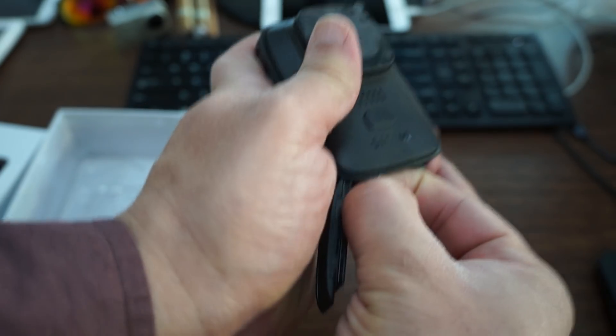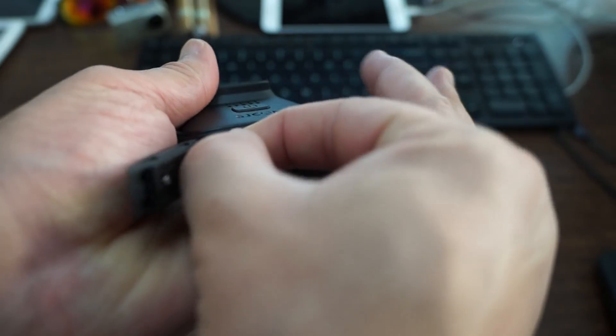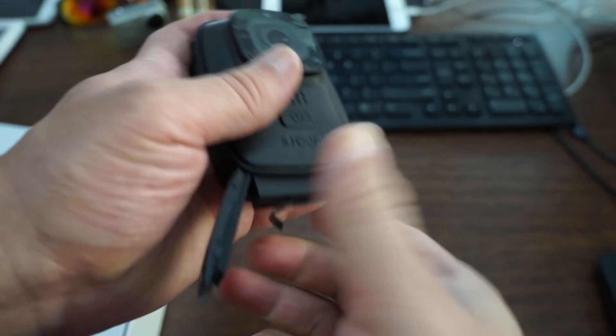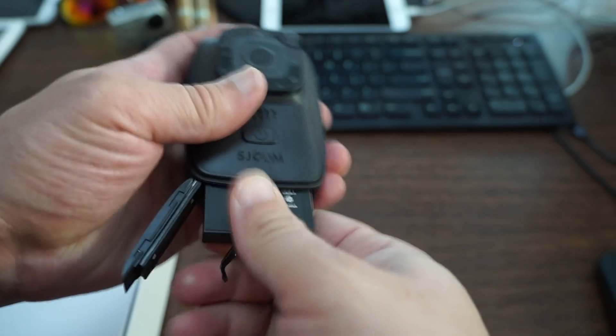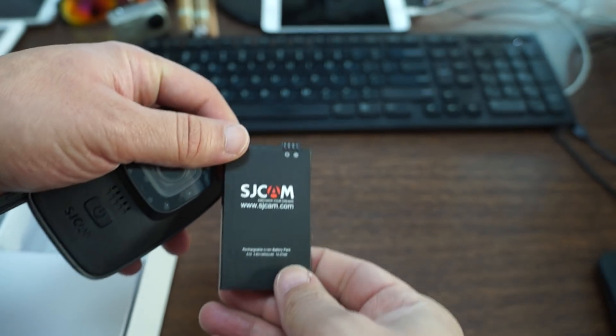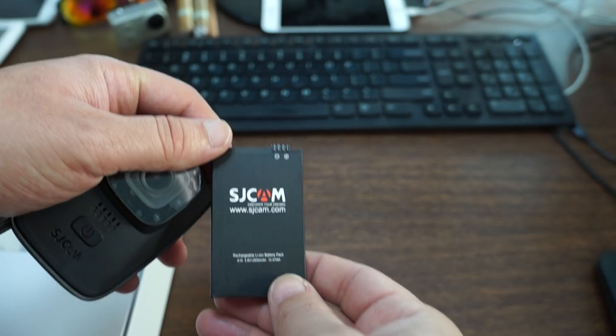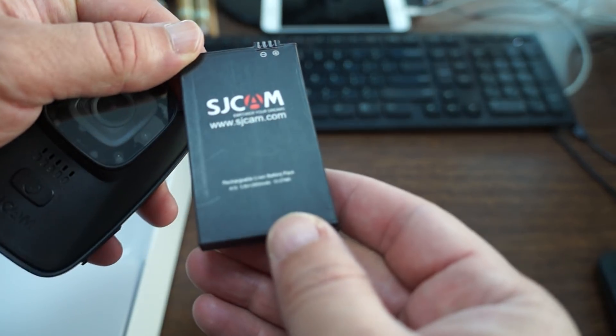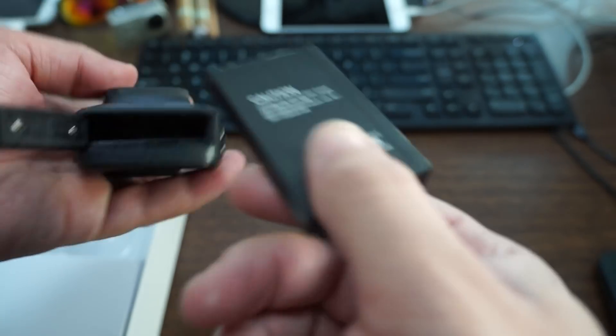It actually has a pretty long tail on the end of it, and you can see it is the SJCAM.com battery.